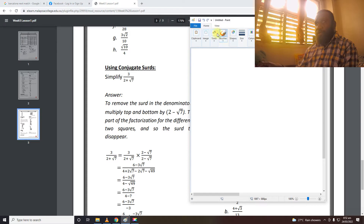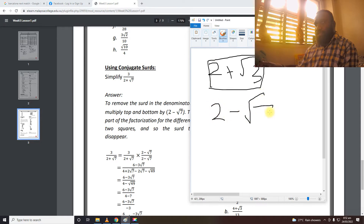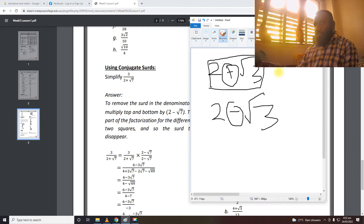So for instance, if I have 2 plus square root 3 and we take the conjugate of that, it will be 2 minus square root 3. Conjugation is we change the operation sign to its opposite, which is negative. So if it is a minus, we change it to a plus.